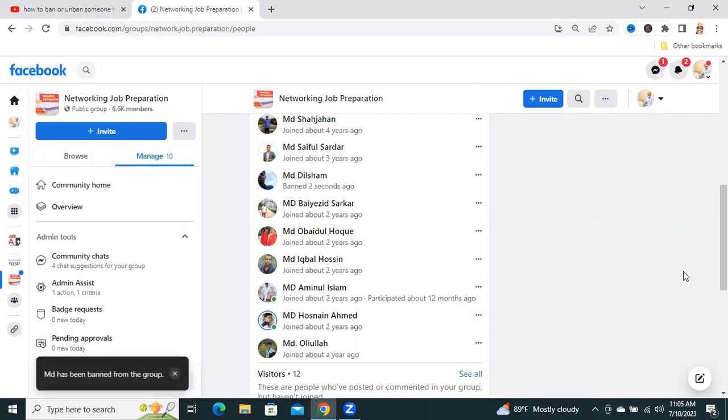Look at the message, MD has been banned from the group.